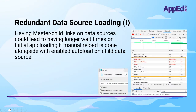While in the Network tab, also check for redundant data source loading, as shown in the screenshot. This happens when you have master-child links between data sources and the child data source has not had auto-load disabled. If there's any reloading in your code, you'll end up with this scenario.